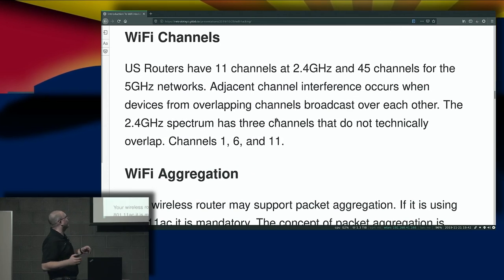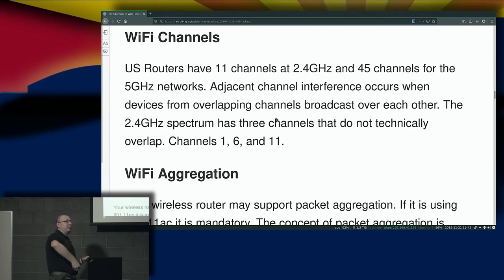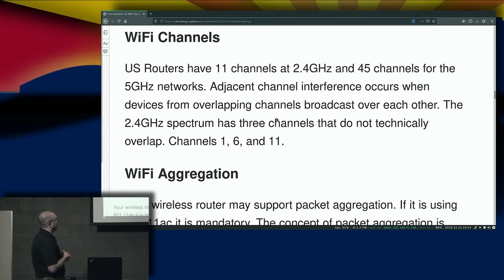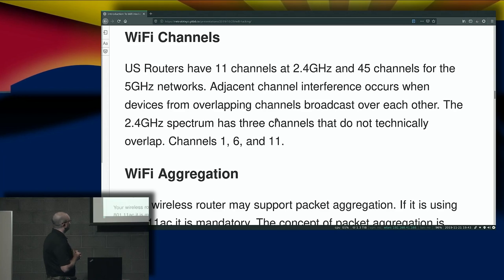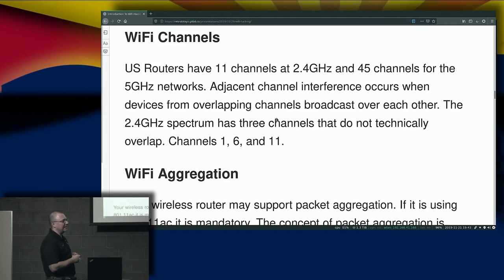Let's quickly go over Wi-Fi channels. U.S. routers — and this is U.S.-specific, it will be different in Europe — have 11 channels at 2.4 gigahertz and 45 channels for 5 gigahertz networks. Adjacent channel interference occurs when devices from overlapping channels broadcast over each other. The 2.4 gigahertz spectrum has three channels that do not technically overlap: channels 1, 6, and 11.